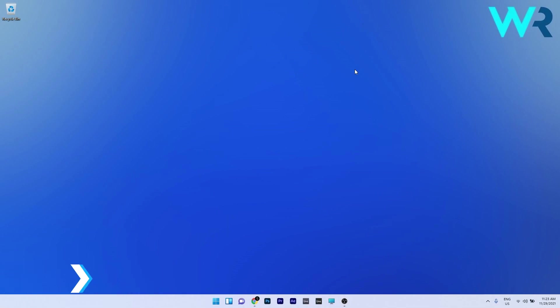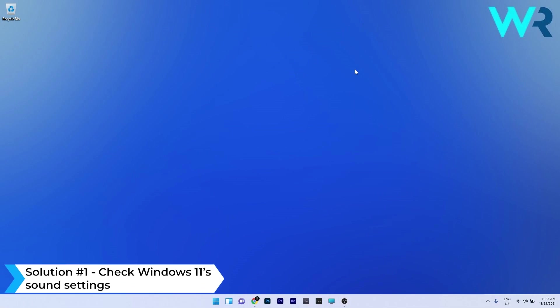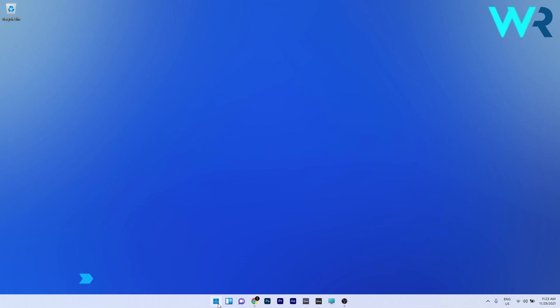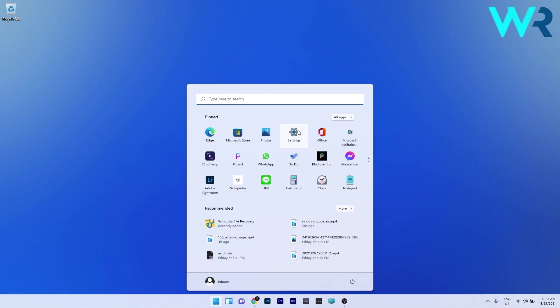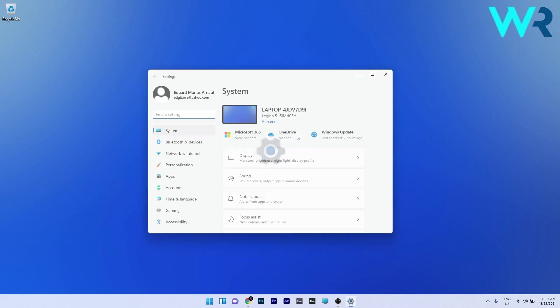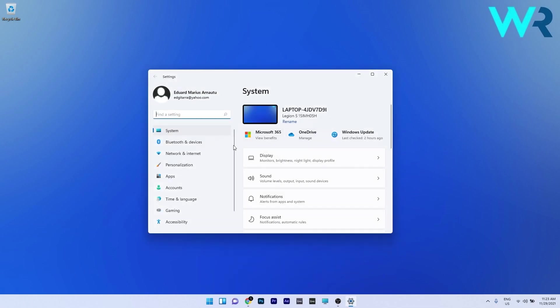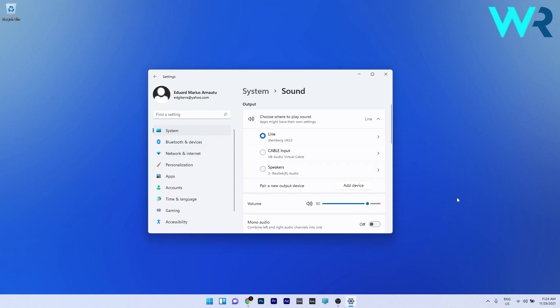The first solution you should consider is to check Windows 11's sound settings. Press the Windows button, select the settings icon, click on system on the left pane, then select the sound category on the right side. If the output section doesn't include any sound device, click the add device button.